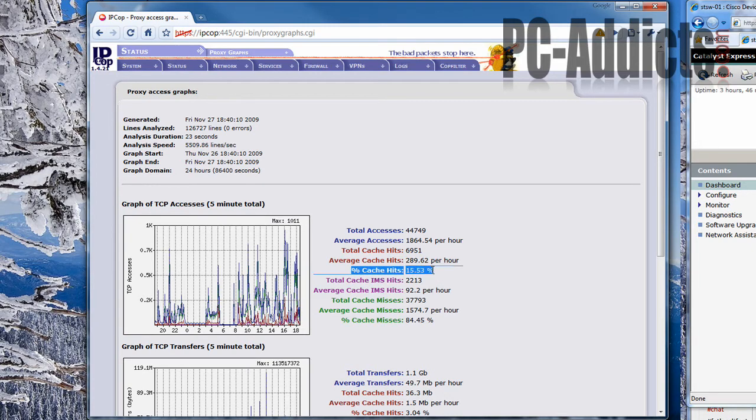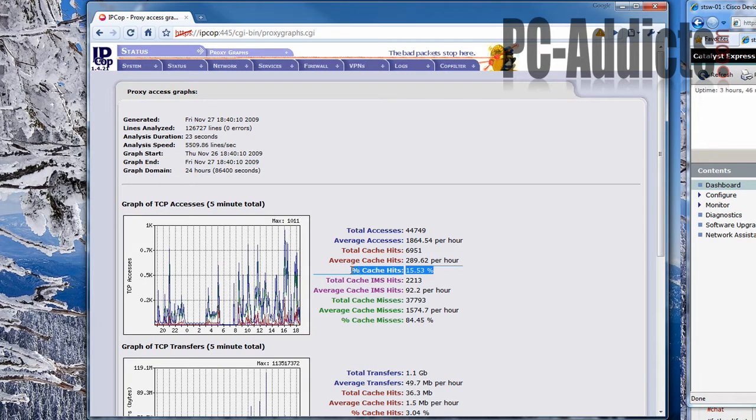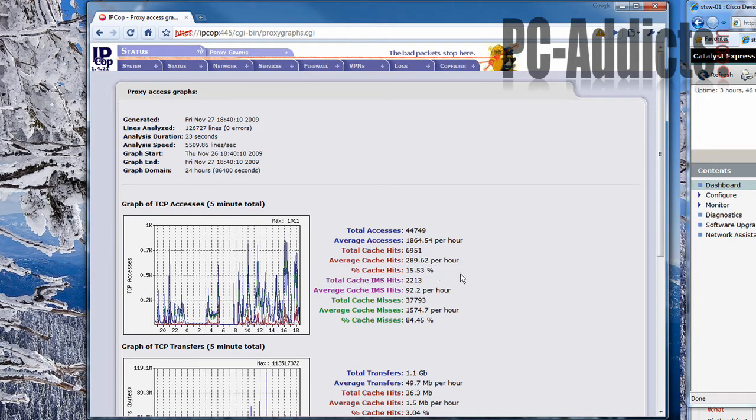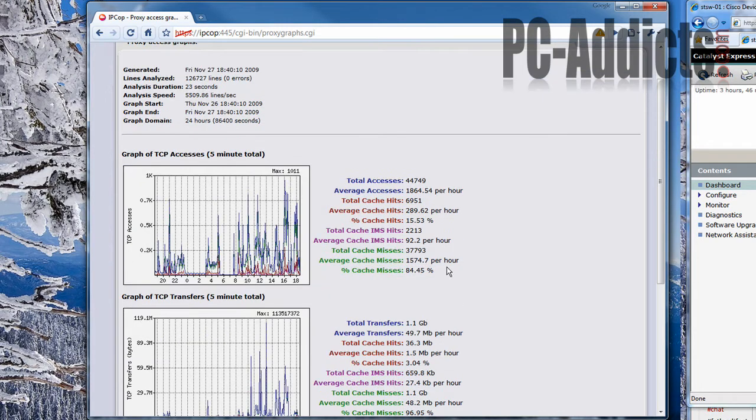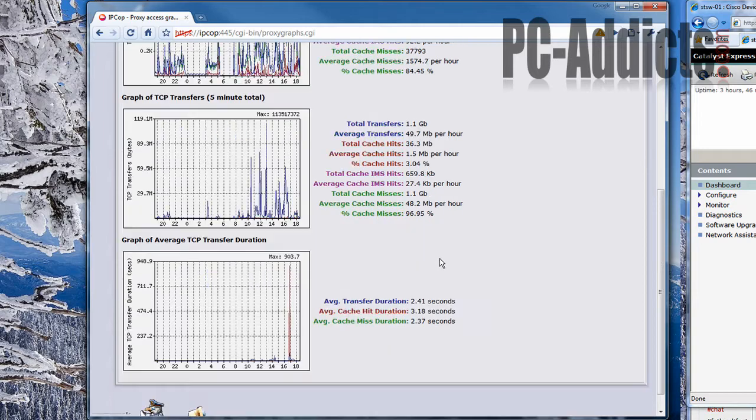So it's not having to go over the internet and use our bandwidth and everything. So that's good. And as time goes on, you'll see this number rise a little bit as more pages are visited and stored in the cache.